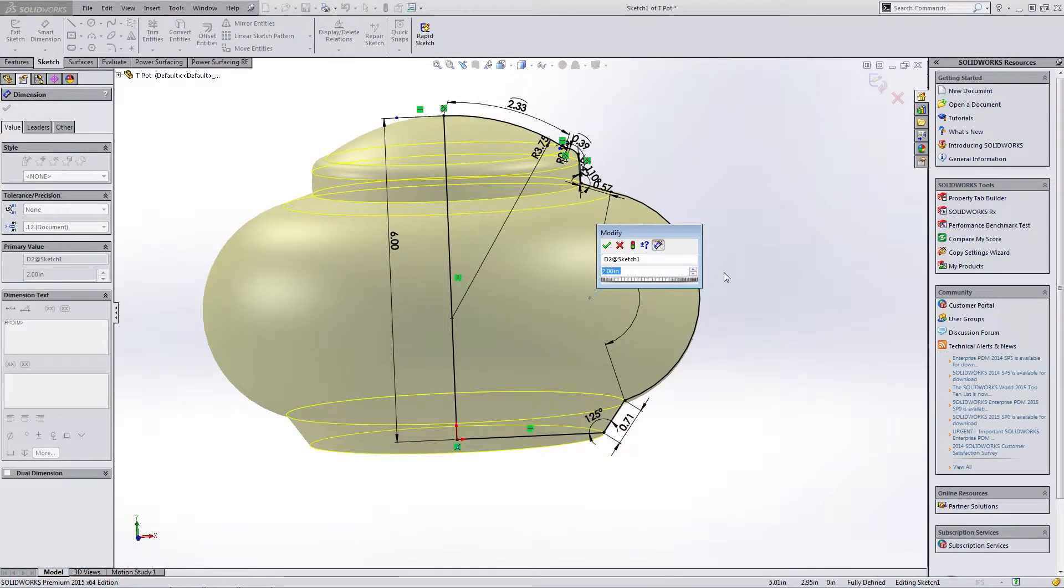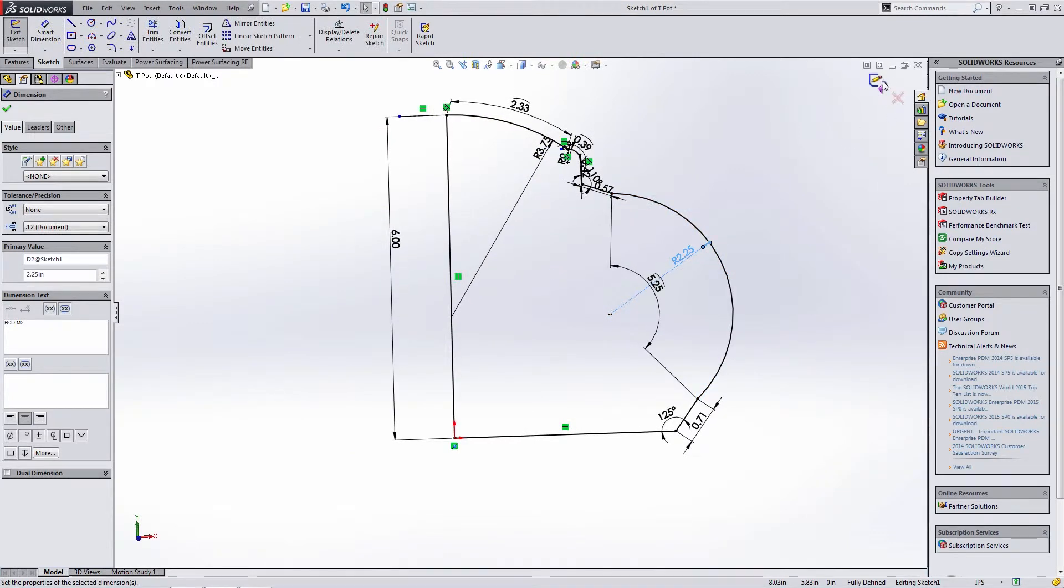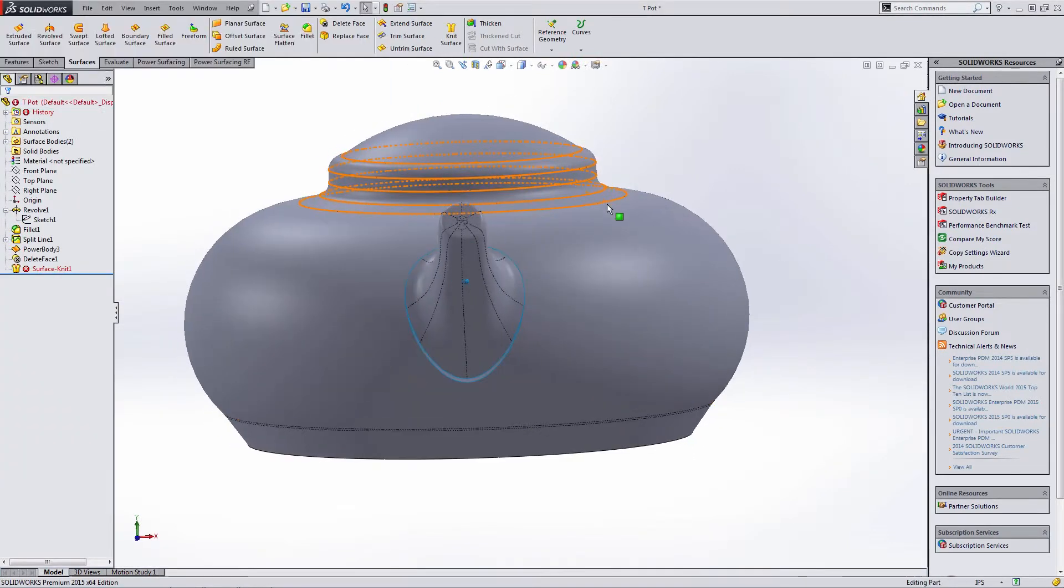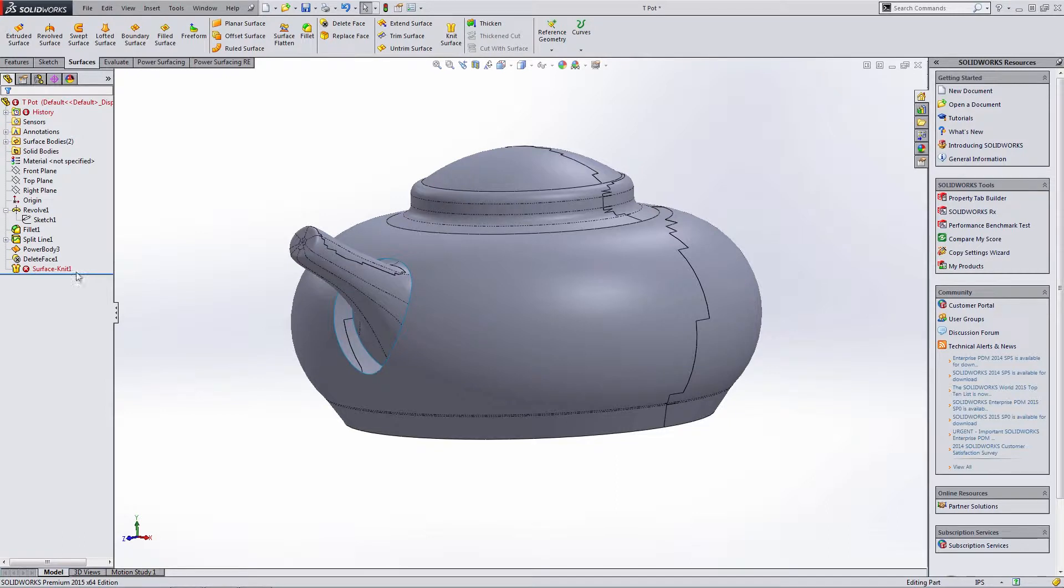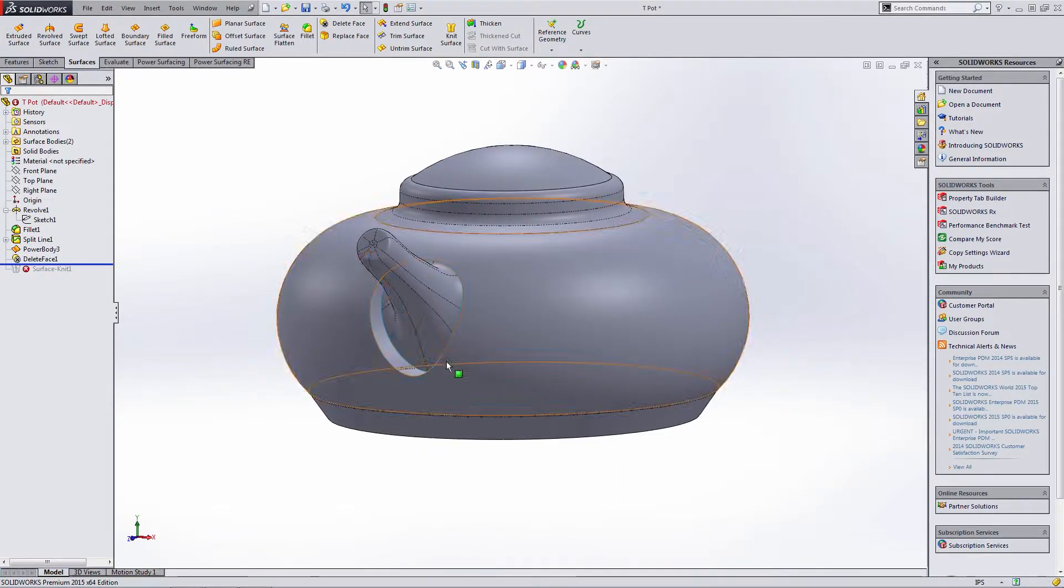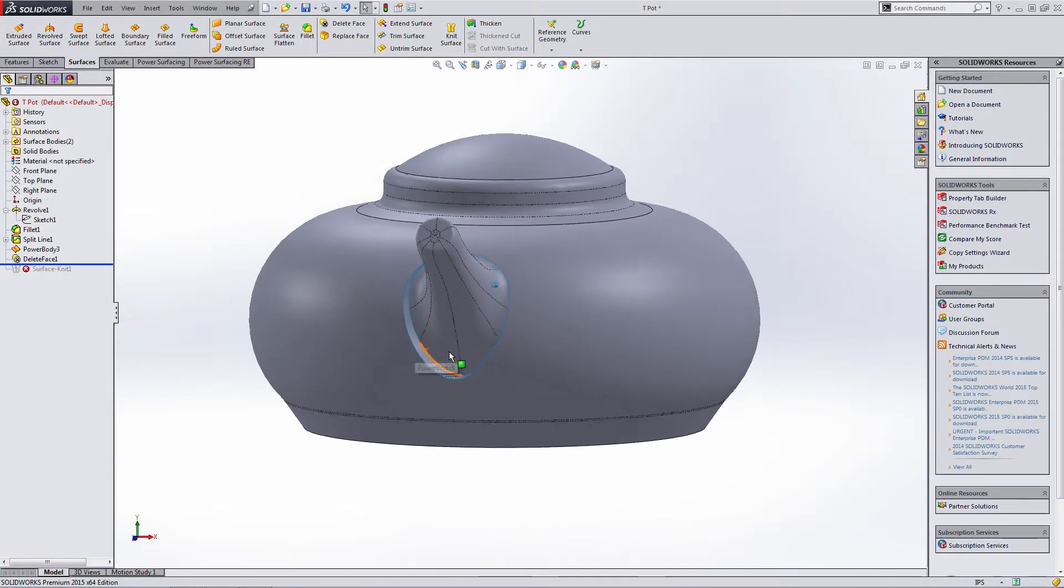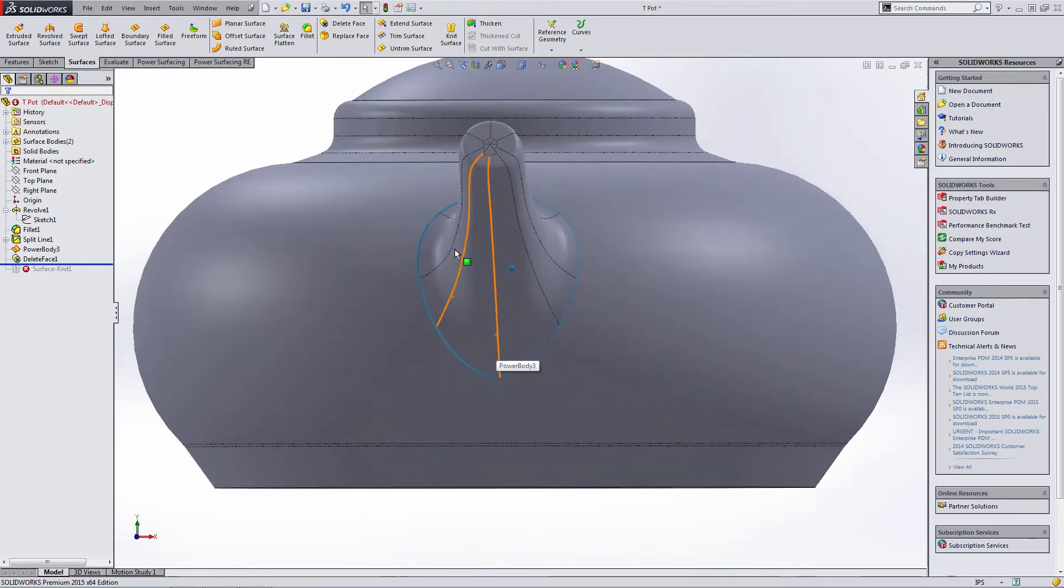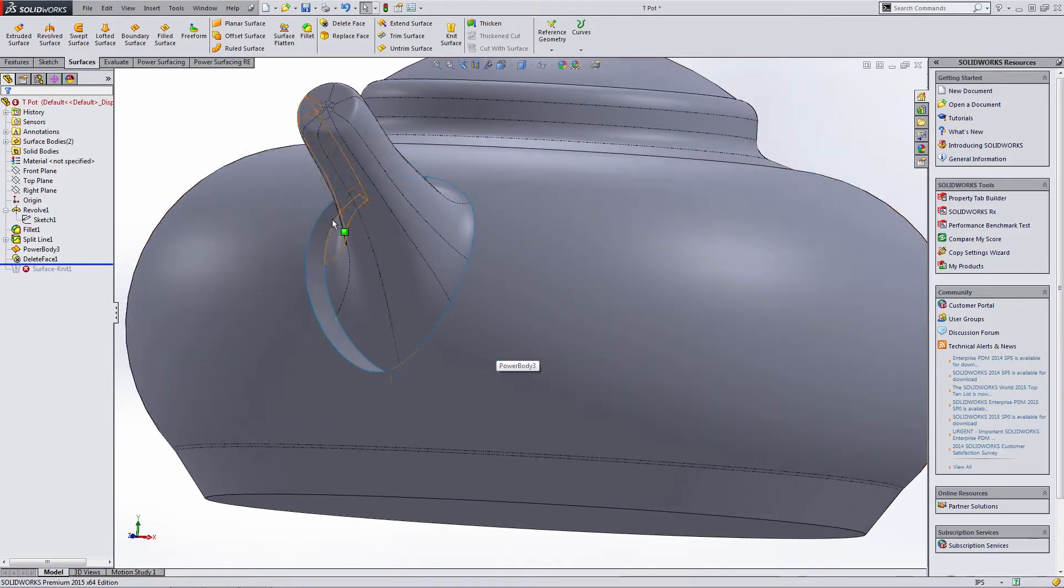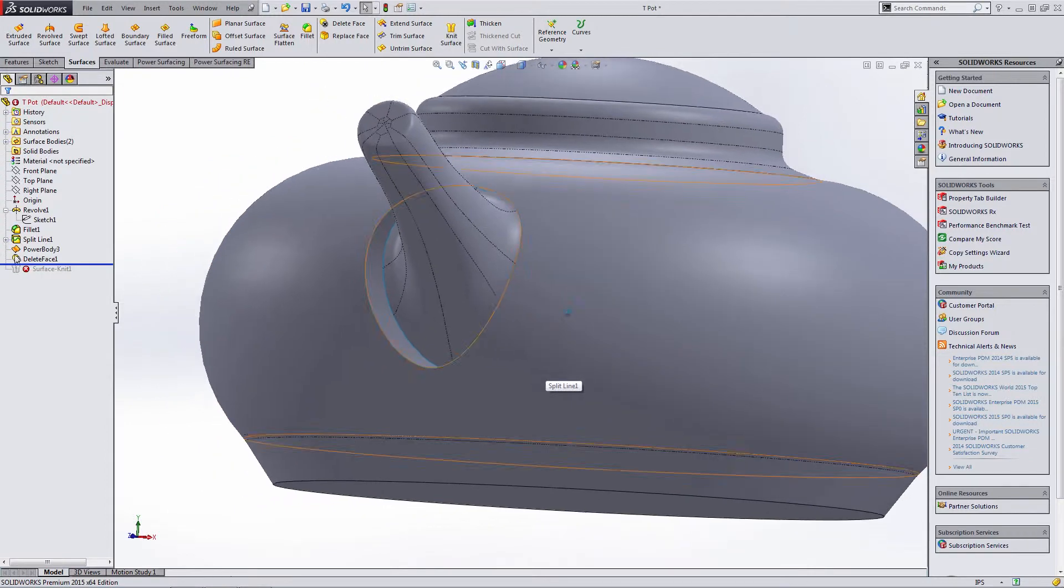So you'll notice that the surface knit fails. Of course it fails because our original part is no longer attached to it. You'll notice the surface body that we created using power surfacing doesn't really match where the new feature is.